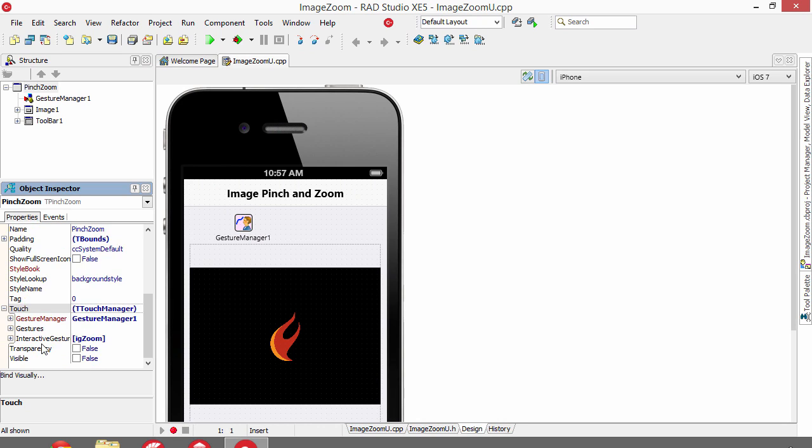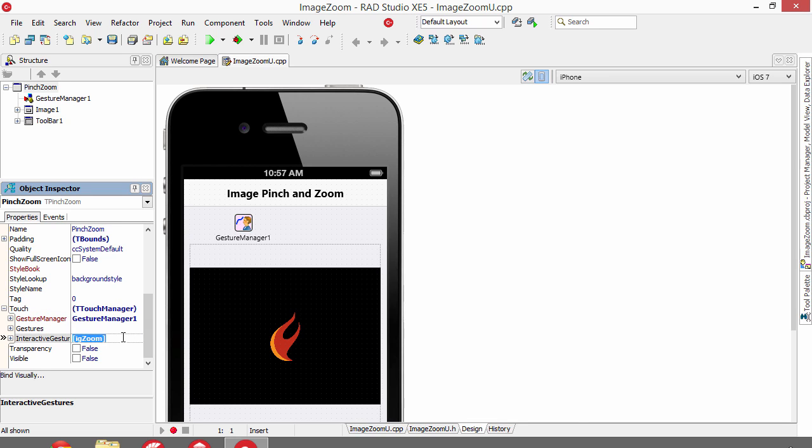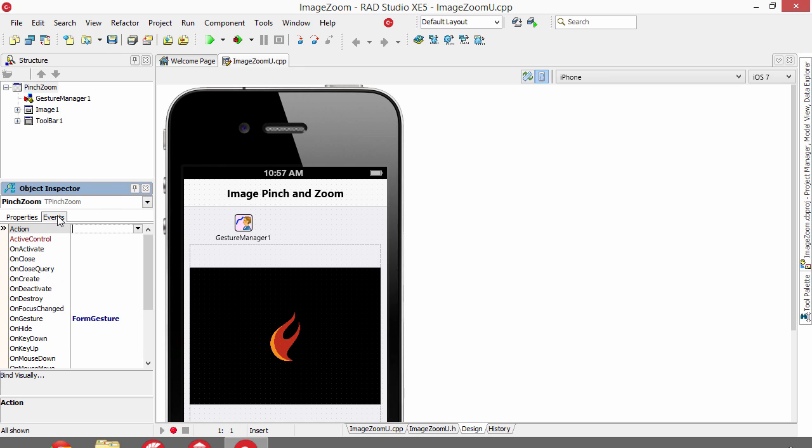We see that it has the Gesture Manager assigned to it, and then we've selected the Zoom Interactive Gesture to be notified about.